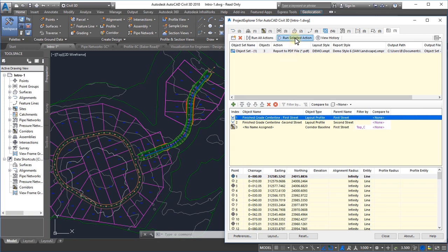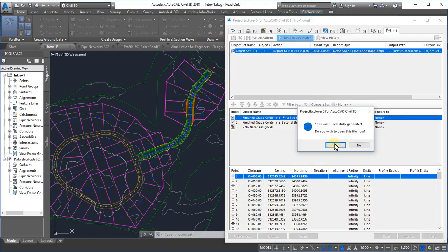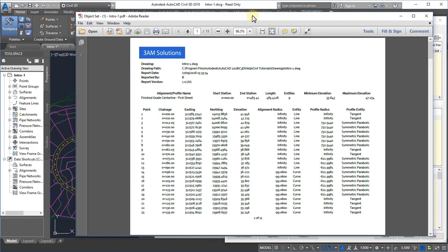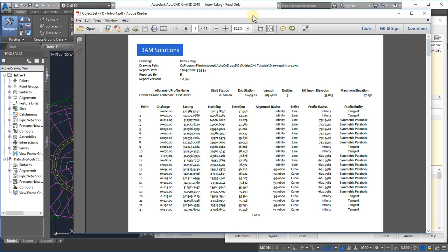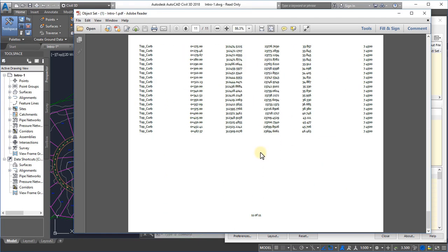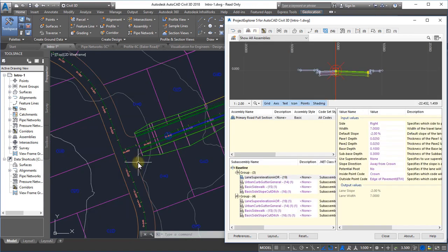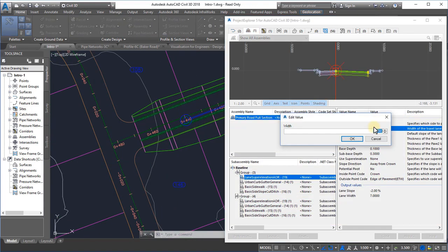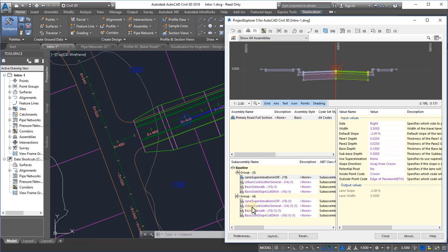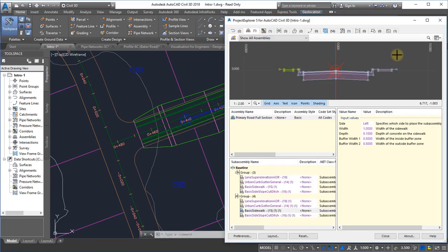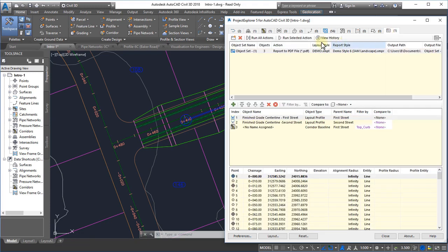Having set up this Object Set, we can now enjoy two crucial advantages. Firstly, we can generate this report with a single button press, knowing that the report will always include the specified content and custom formatting every time we hit the Apply button. Secondly, after every design change in our model, we can instantly update our report.